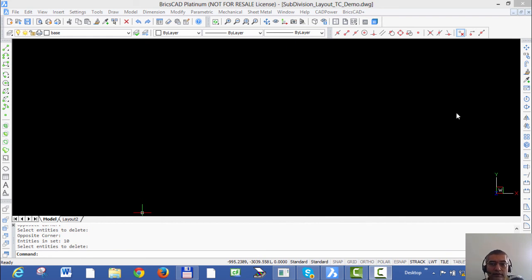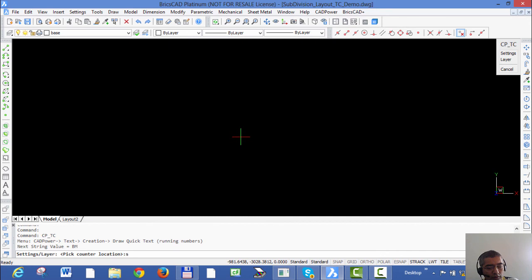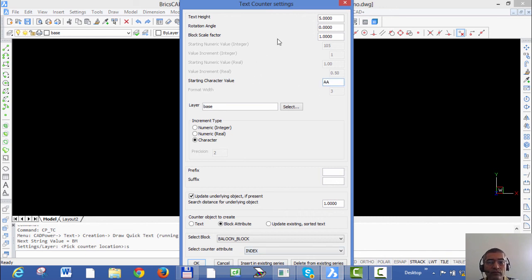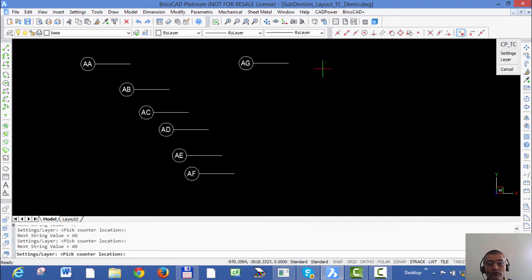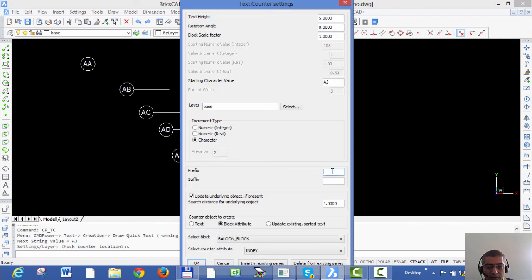There is another way in which you can create incrementing text using block attributes. Go to text creation, go to settings, and choose block attributes as the counter object to create. I select balloon block as my block and 'Index' as the attribute to increment. I set the starting value as 'AA' and rotation angle 0, text height is 5. As I click now, I get blocks which are inserted with the specified scale factor and the attribute values are automatically incrementing. You can also add suffix and prefix for finer control over your attribute.